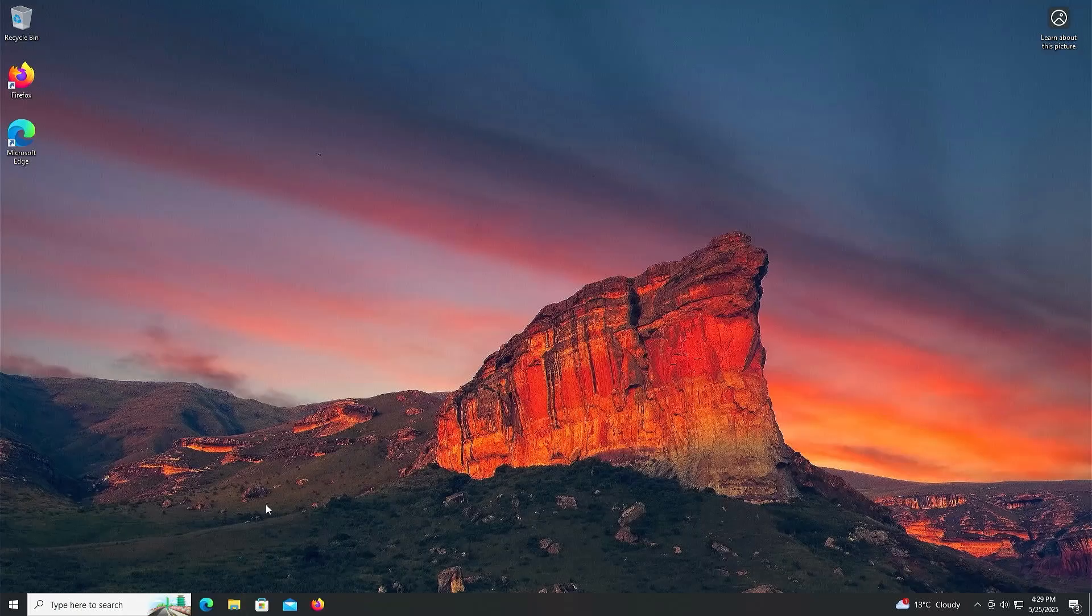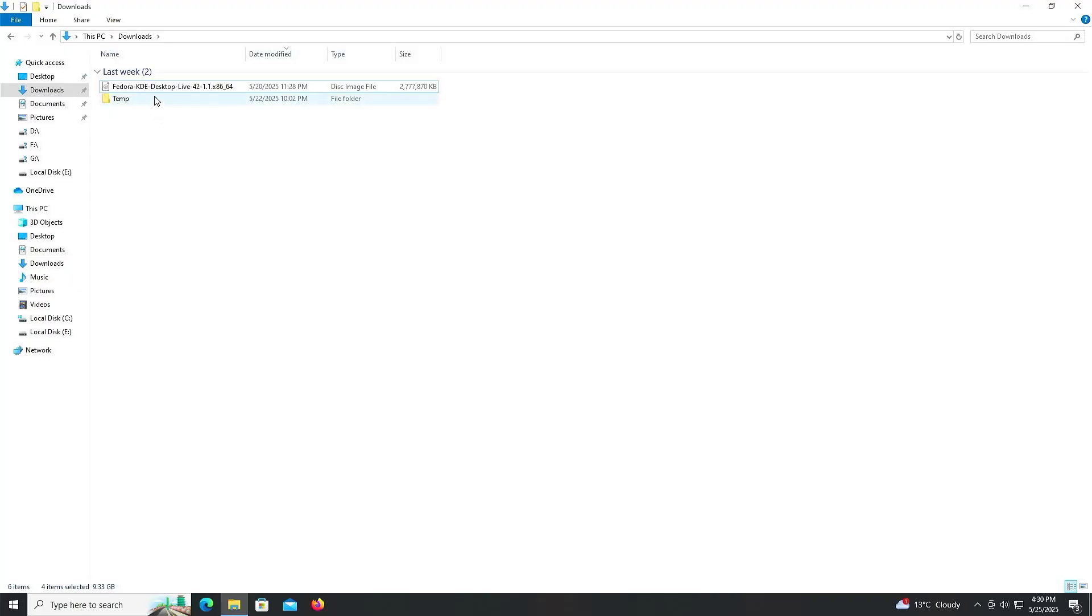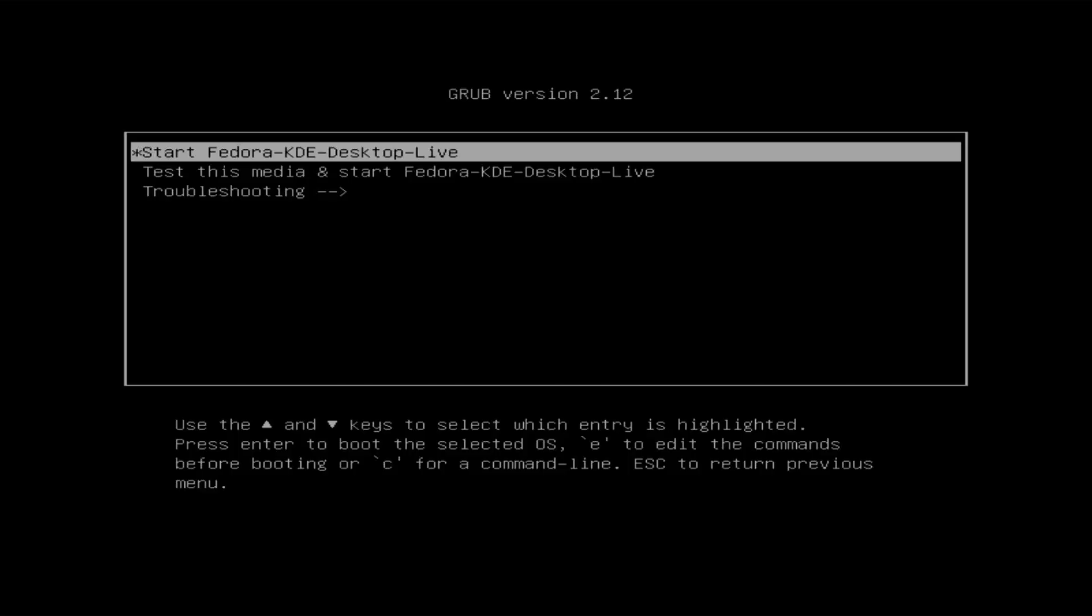And to fix this, I'll need a Linux Live CD. And for this video, I'm going to use the Fedora KDE desktop installation media, so now I'm going to boot from it. It comes up and I got the option, start Fedora KDE desktop live, enter.